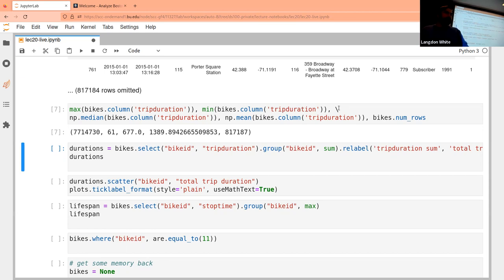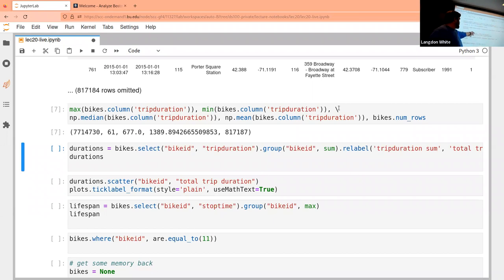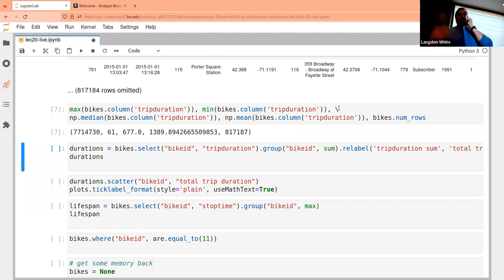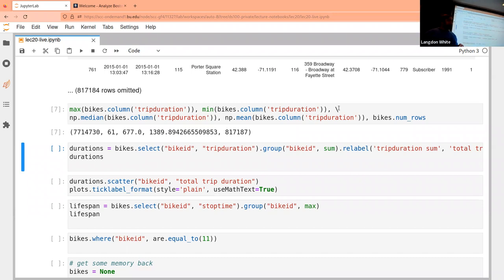People use Blue Bikes to commute: they pick it up, ride to work, and drop it off. They don't keep it the whole day for the most part. So short trips dominate the distribution, which is why the median is much lower than the mean.